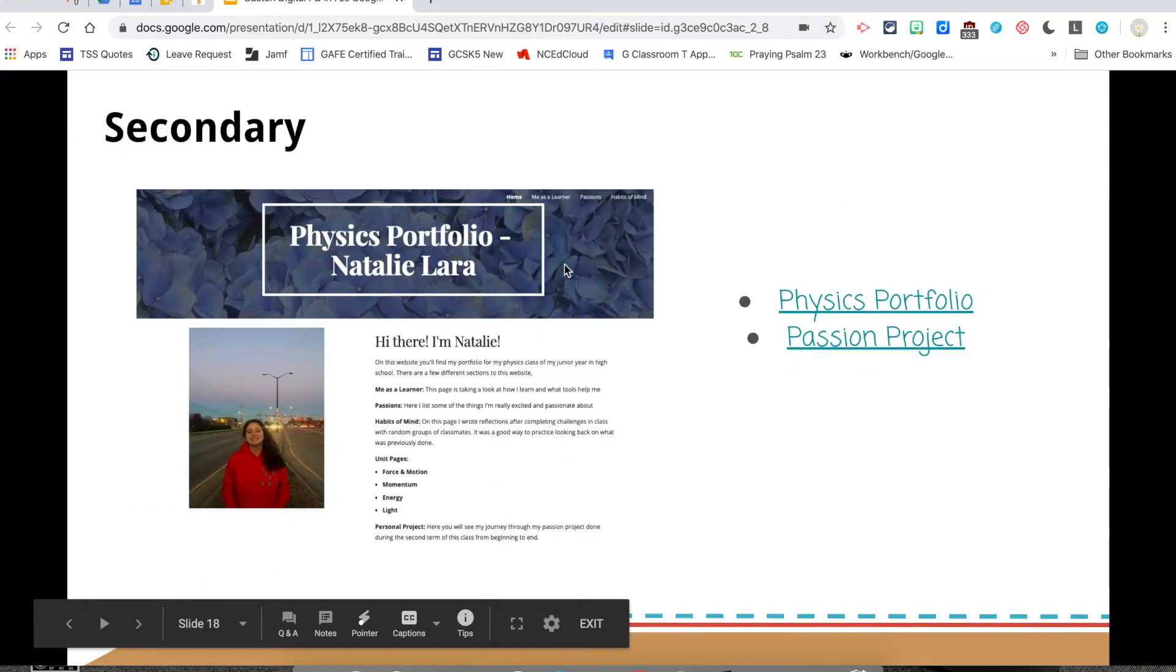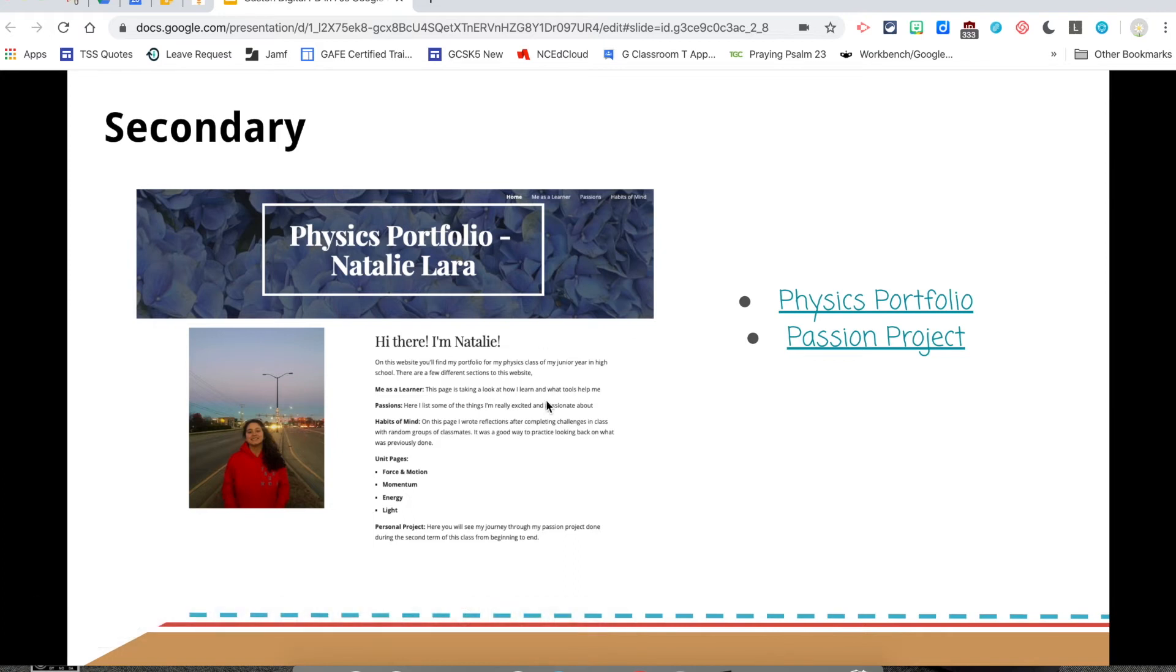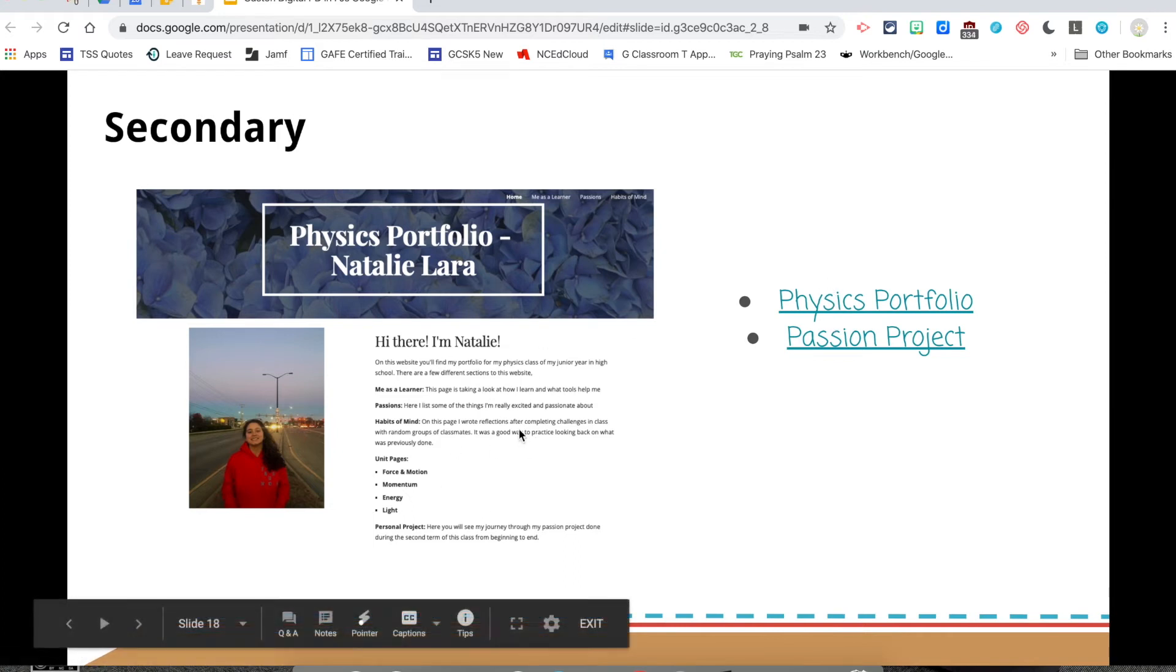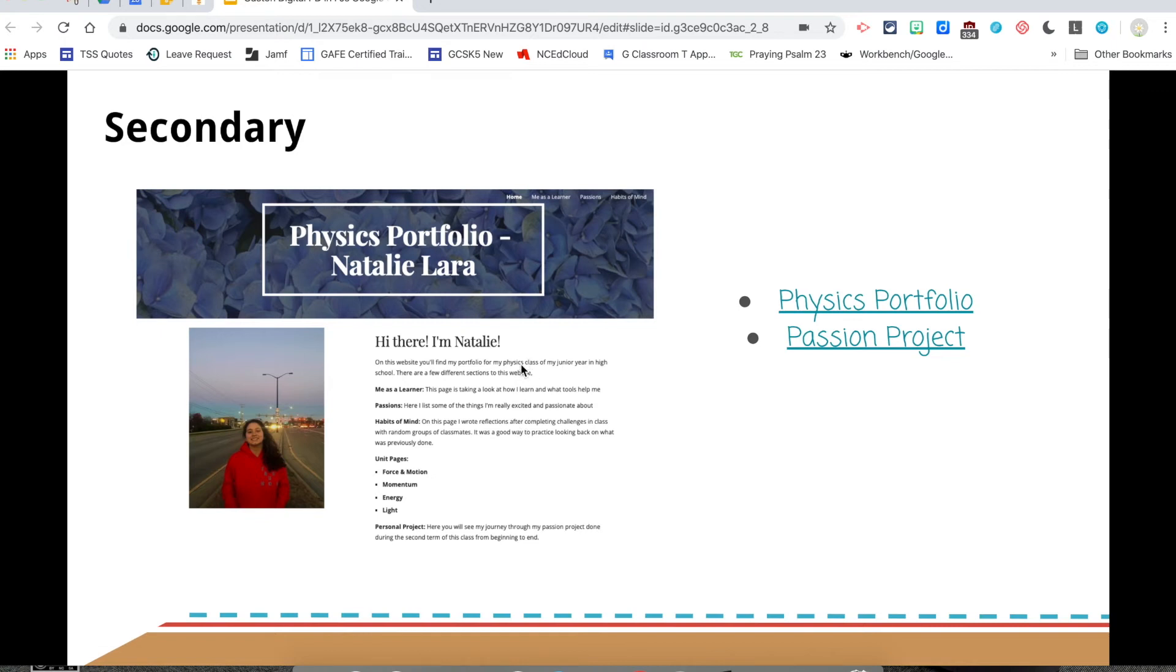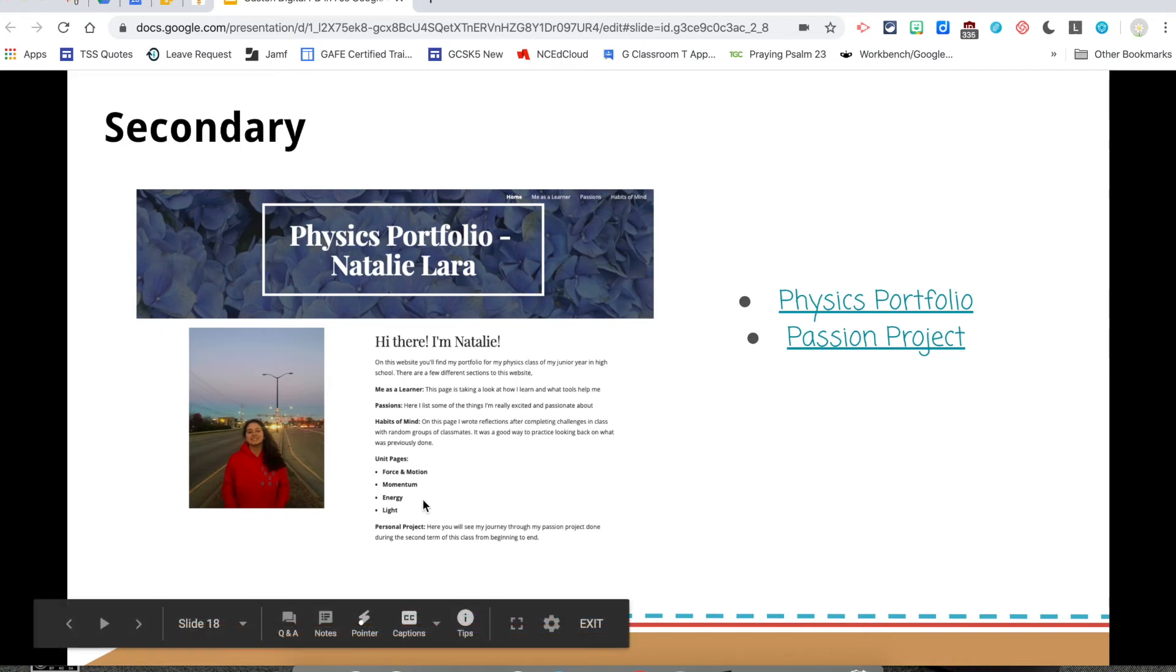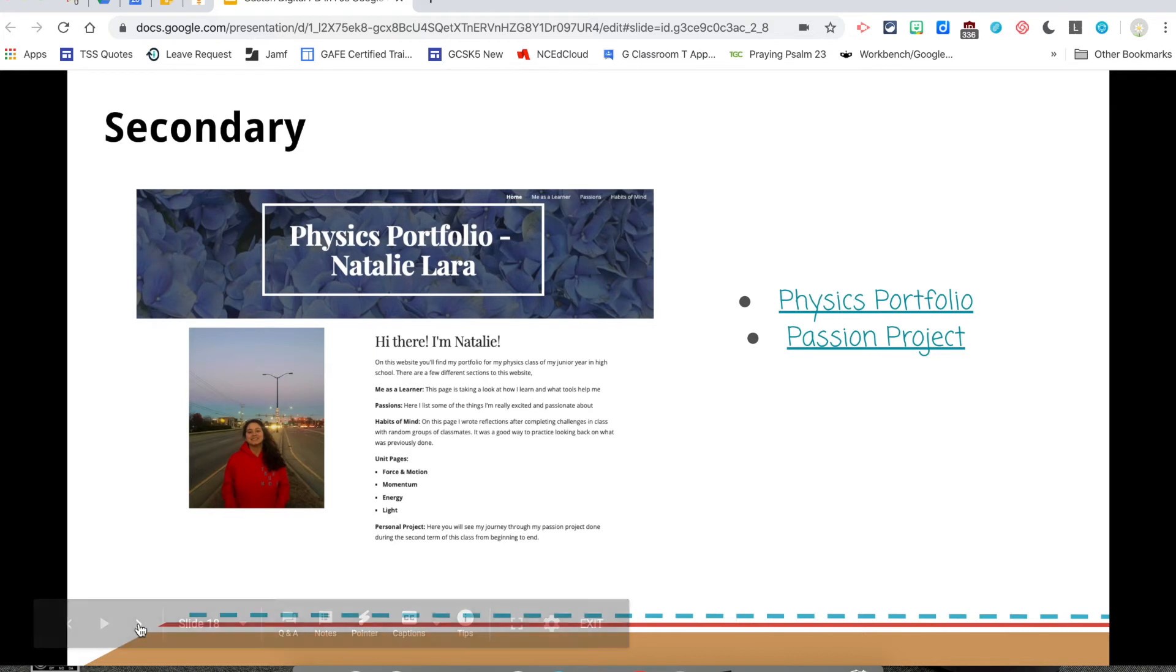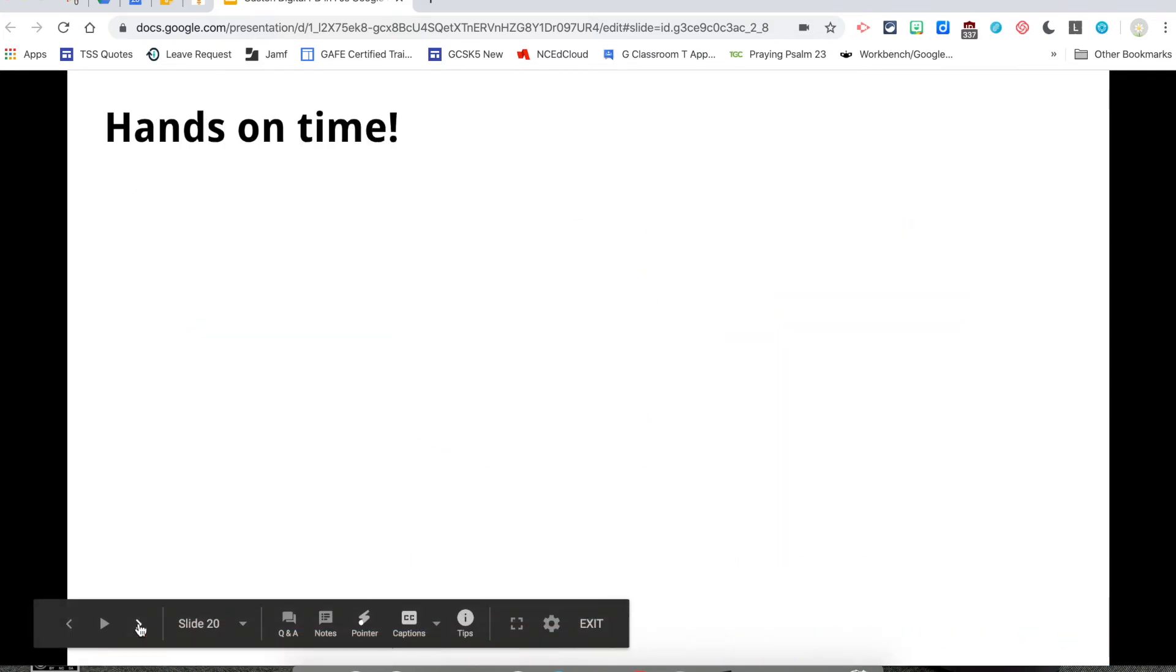This is a secondary example, a physics portfolio that's linked here. There's a screenshot of the page explaining who the student is and then the pages that are included. Again, you can explore that if you would like to.